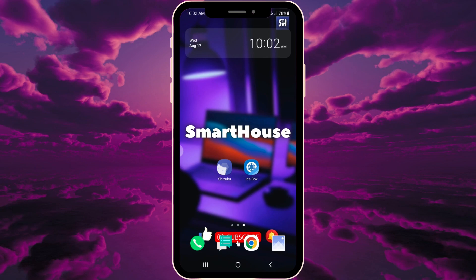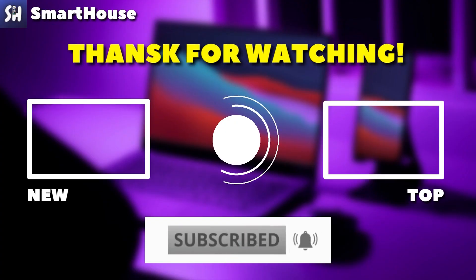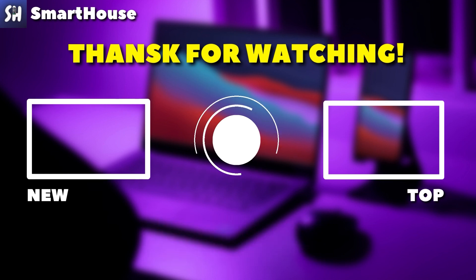I hope this video was helpful. If you enjoyed it, please share with your friends, subscribe, hit the bell button, and like this video.